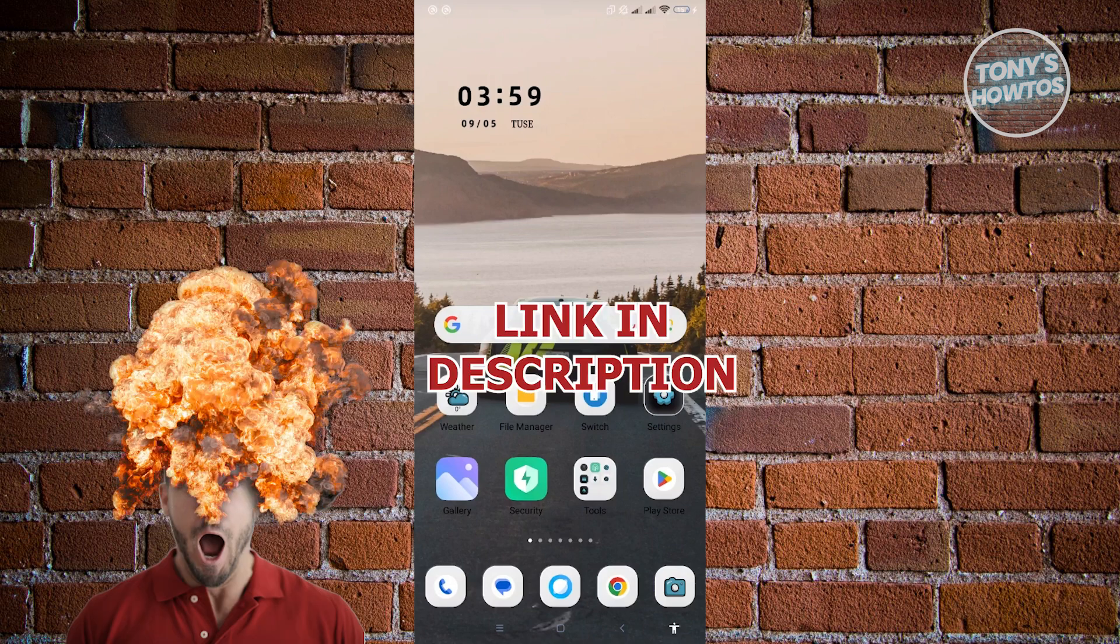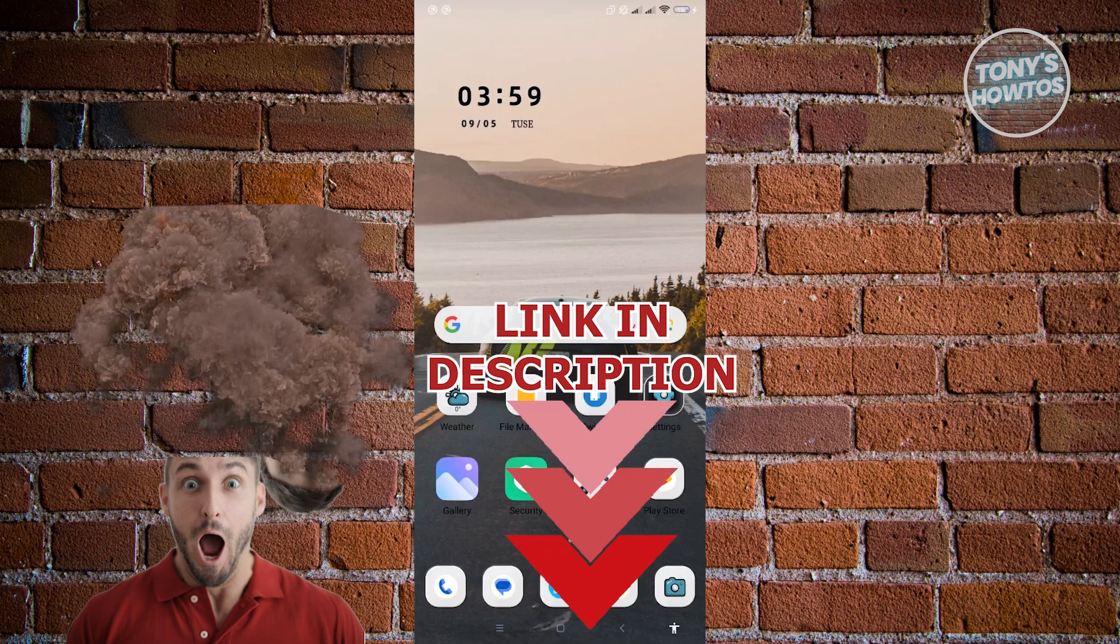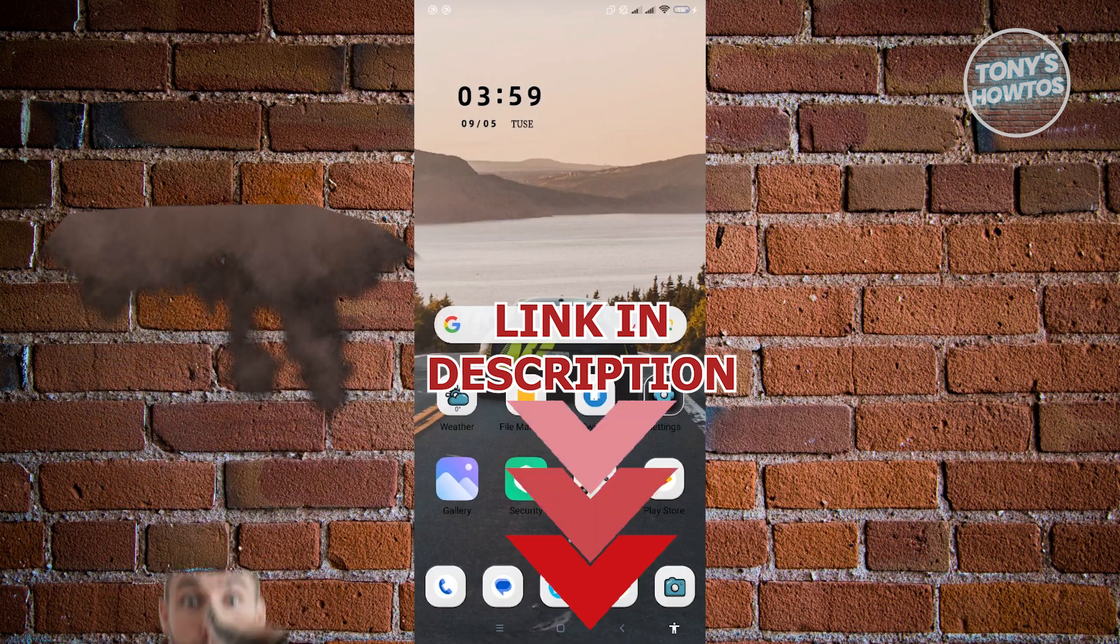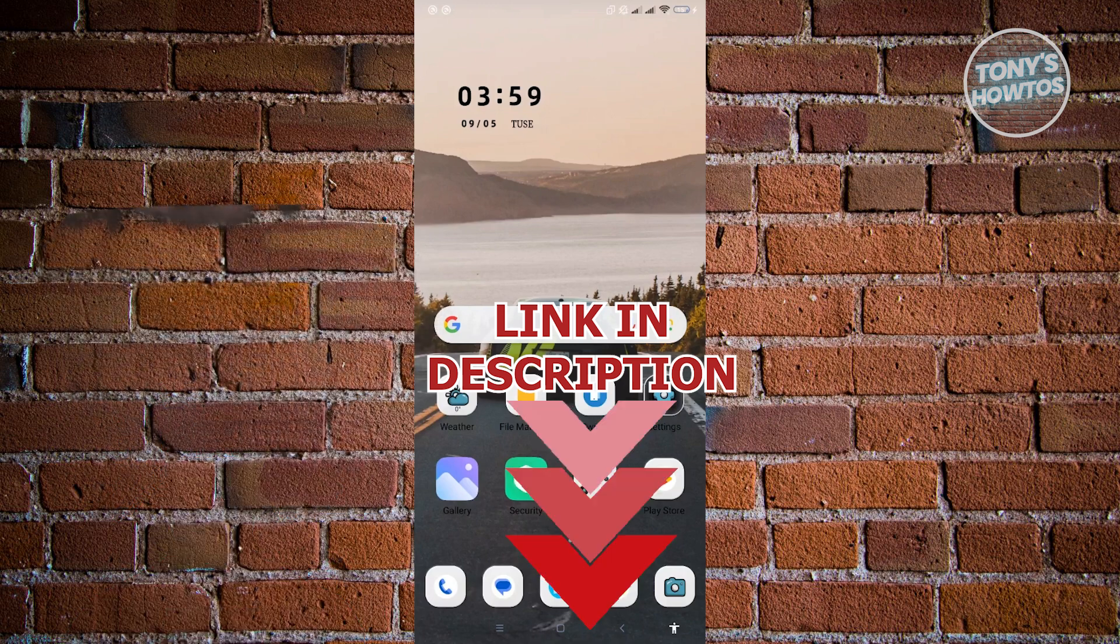But before we start, hurry up and check out our latest software just under this video. So let's get started.